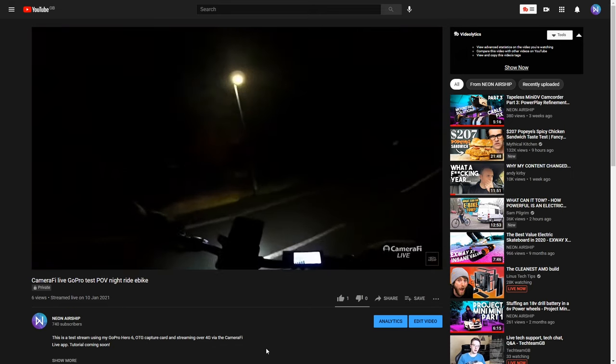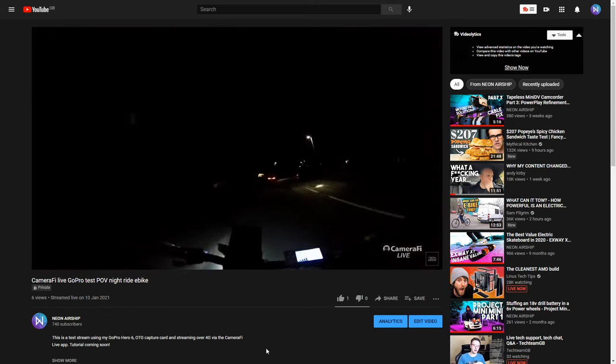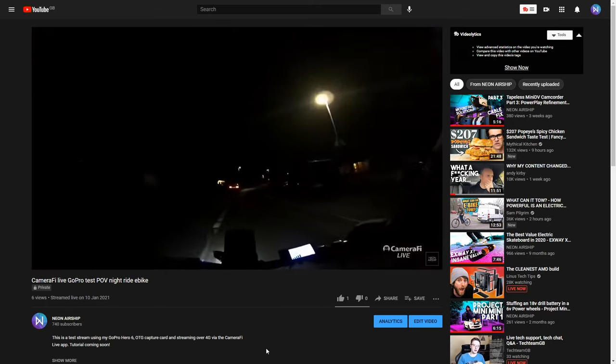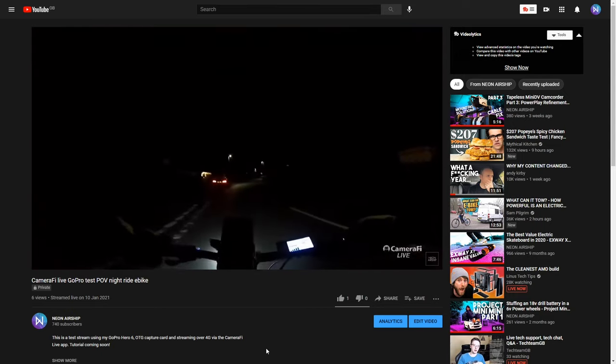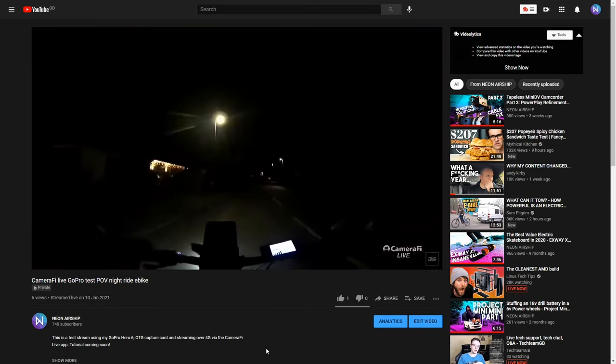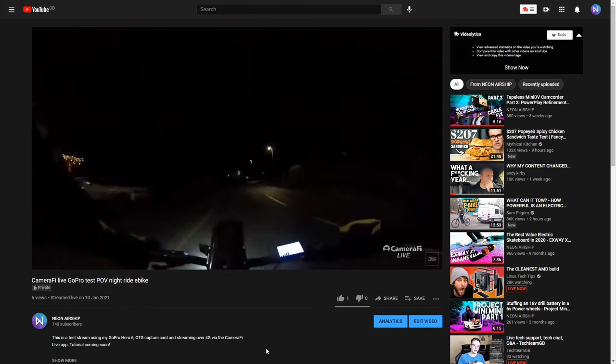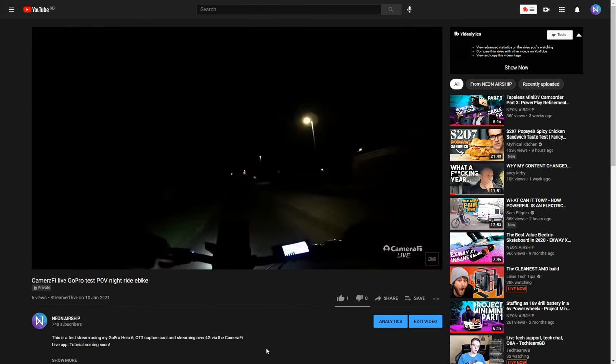I wanted to do some POV e-bike streams but unfortunately my test room was too dark to see anything and it's been raining ever since. So I'll probably give that a go in the near future, but I'm happy to report that the GoPro works really well and I think it's a pretty awesome option for IRL streamers.